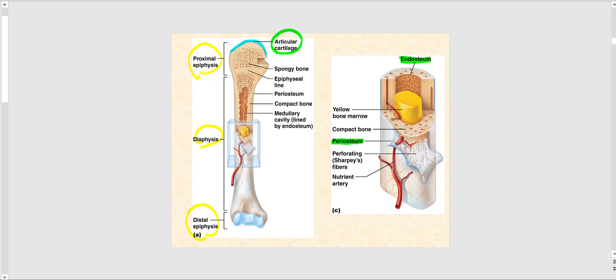We also find articular cartilage in the distal epiphysis, again shown as the light blue area. This area being filled in is the articular cartilage — once again, that's hyaline cartilage.